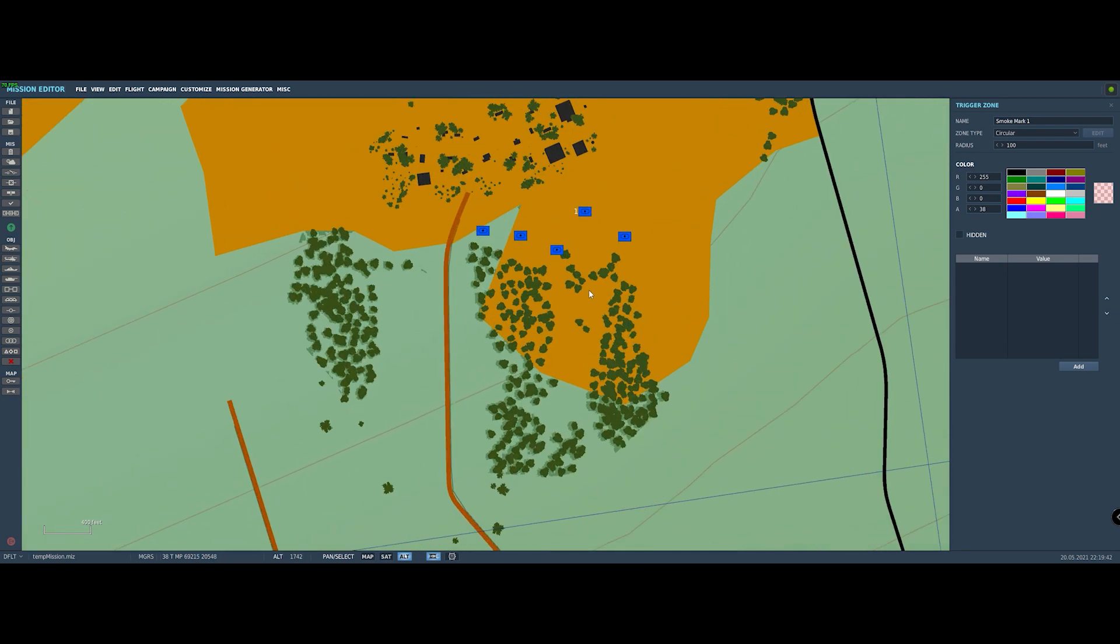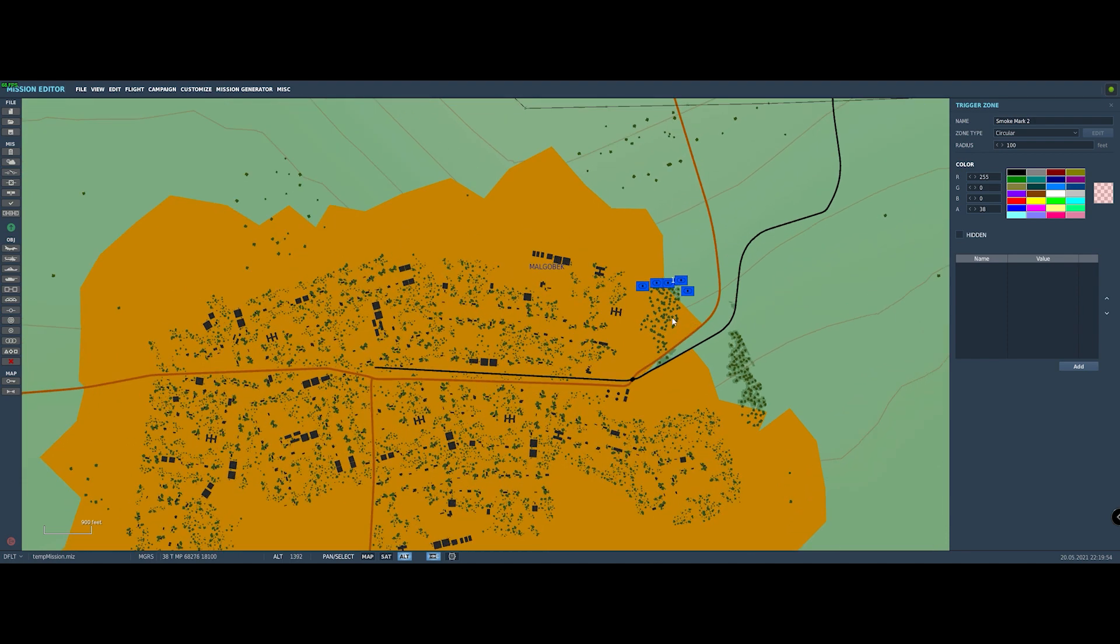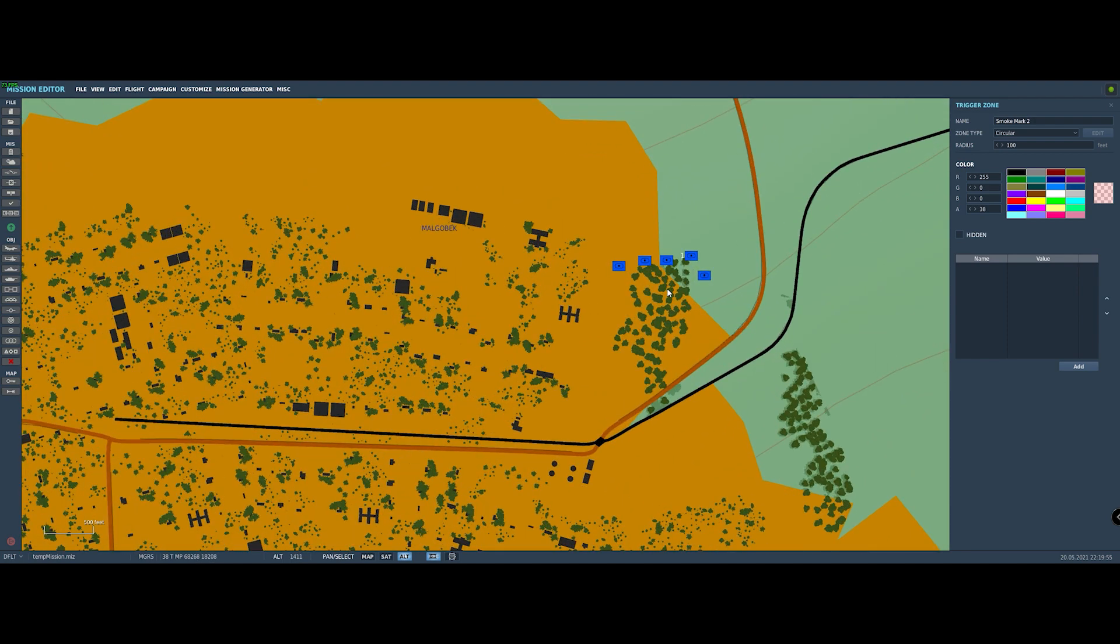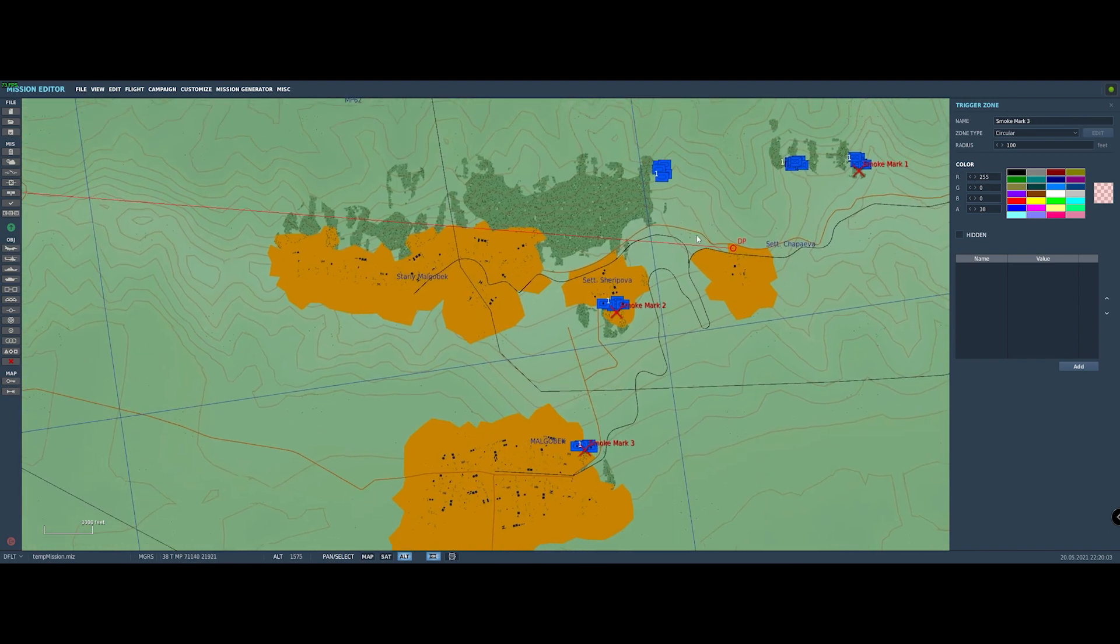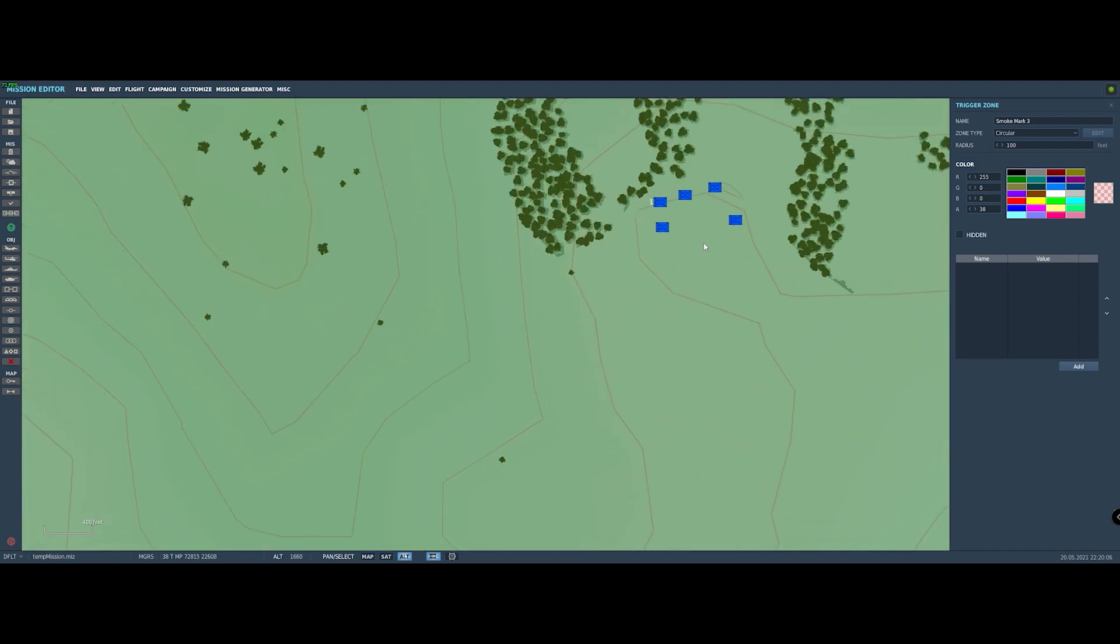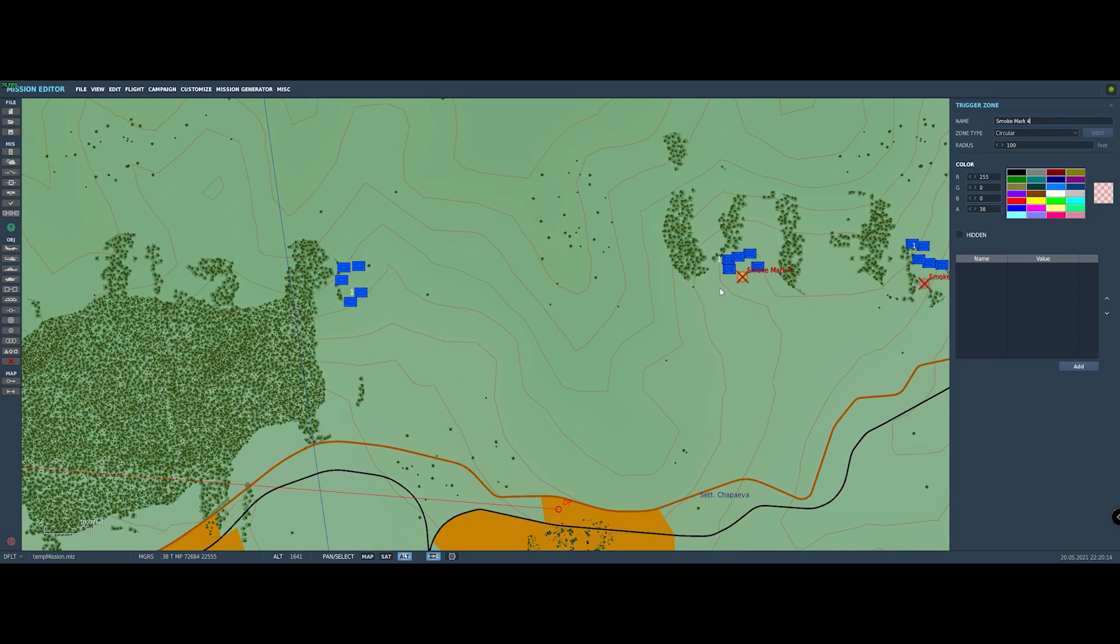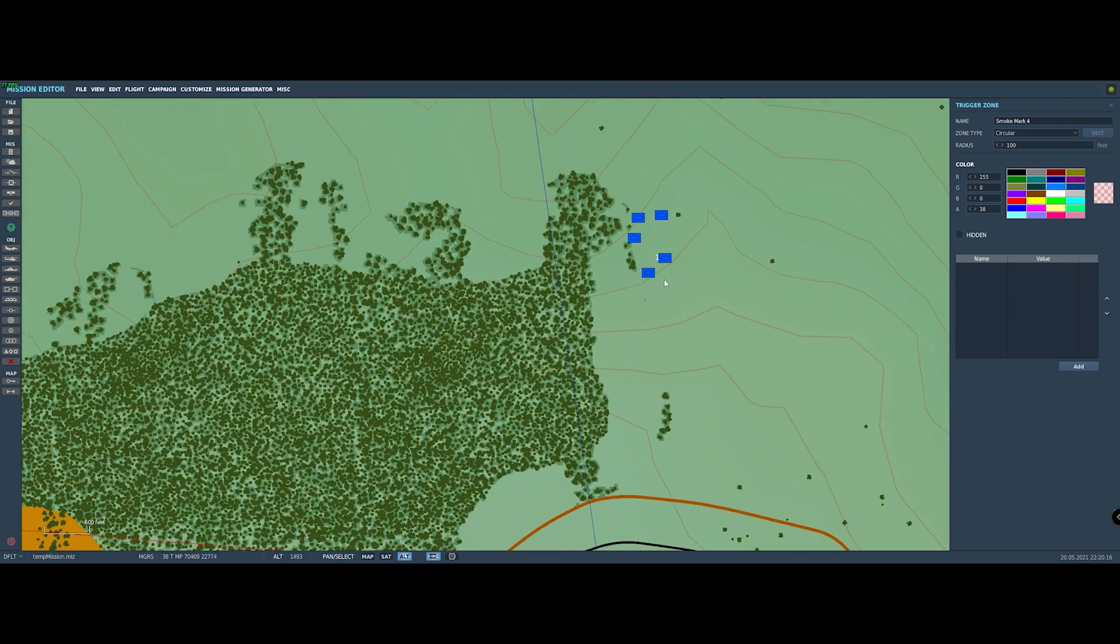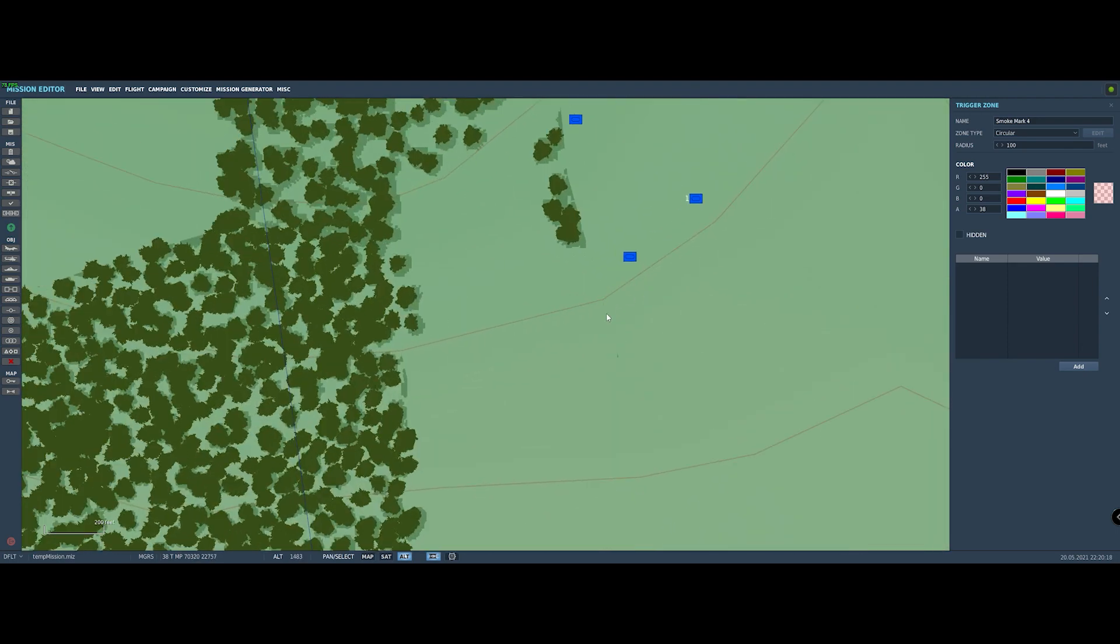And then I just need to go in order here. So this is number two. So we put it down, change it to smoke mark two. And this is because we're going to need to know which smoke mark to place the smoke on based on the random number that's generated. So we do need to label them so we know which one goes with which. And this just happens to be the order that we did them in. So this is number four. And then the tank platoon is number five. Number five. Okay.